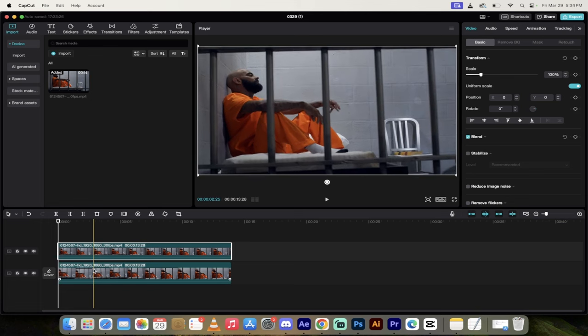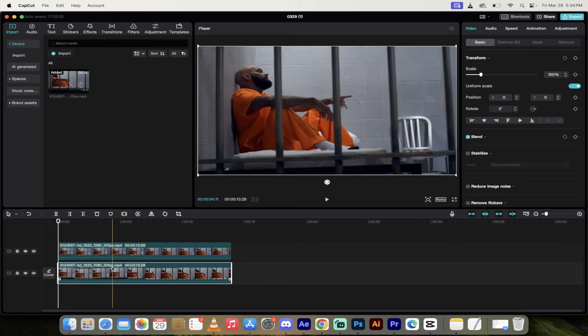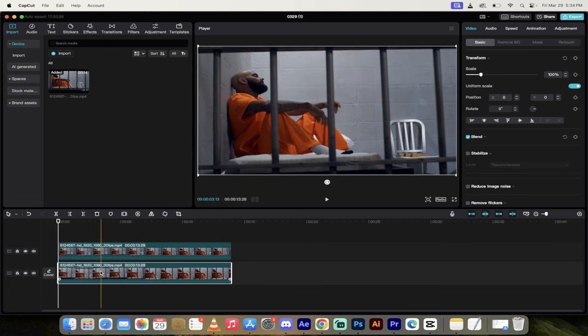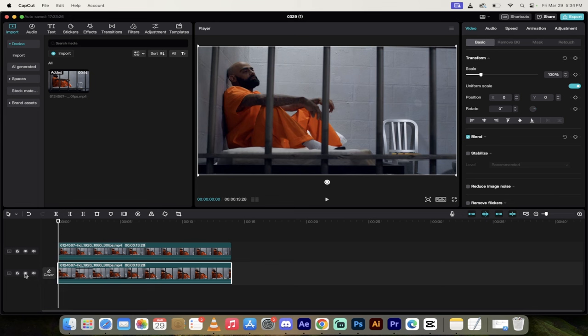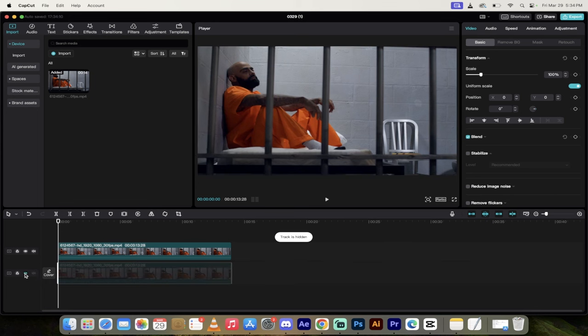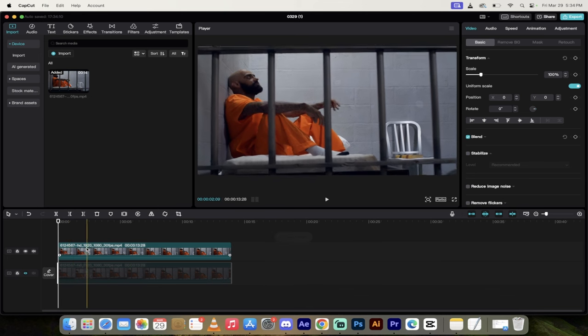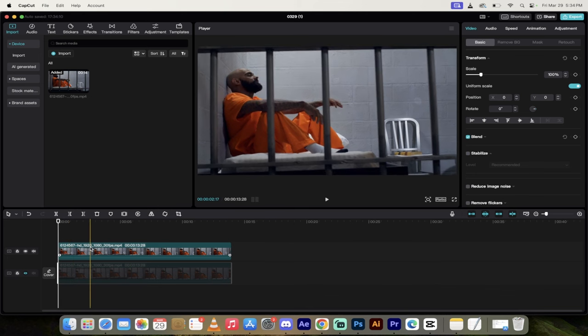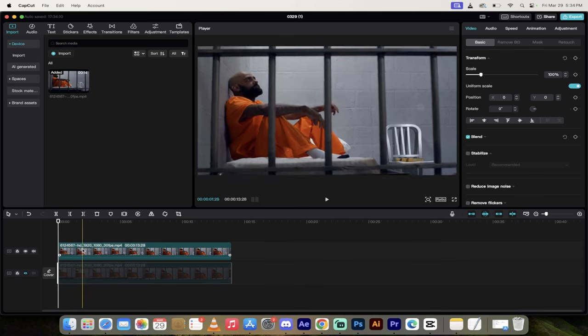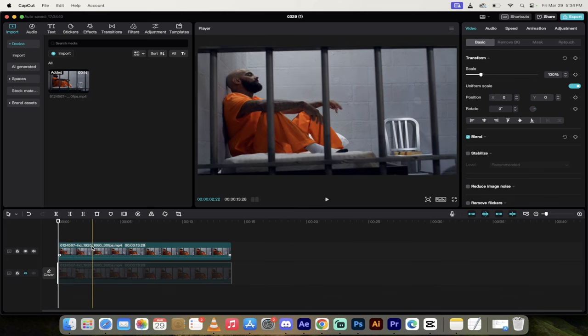So that's step one. The next step is on the bottom video, making sure you've selected the bottom video, click on this little eyeball that says hide track. We're going to hide this for now, and then we're going to turn it on at the end so you can see how the effect turned out.